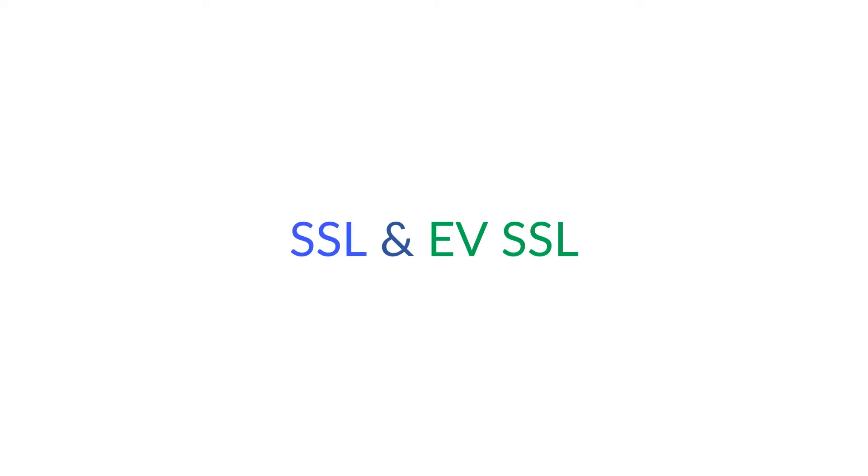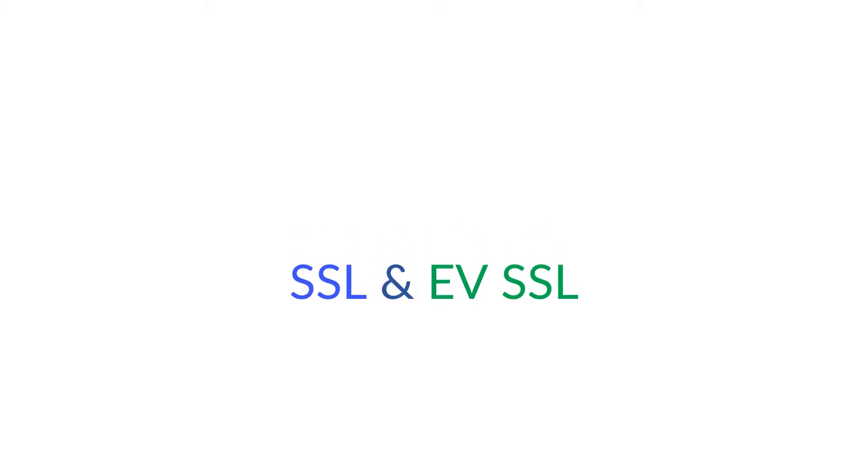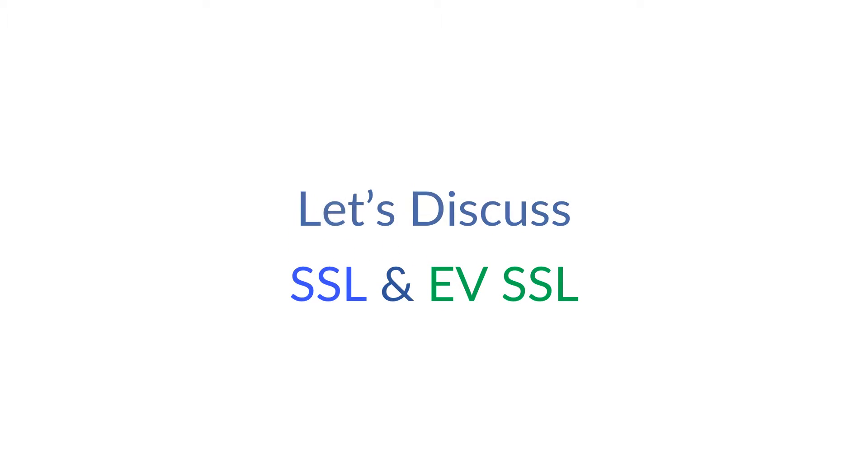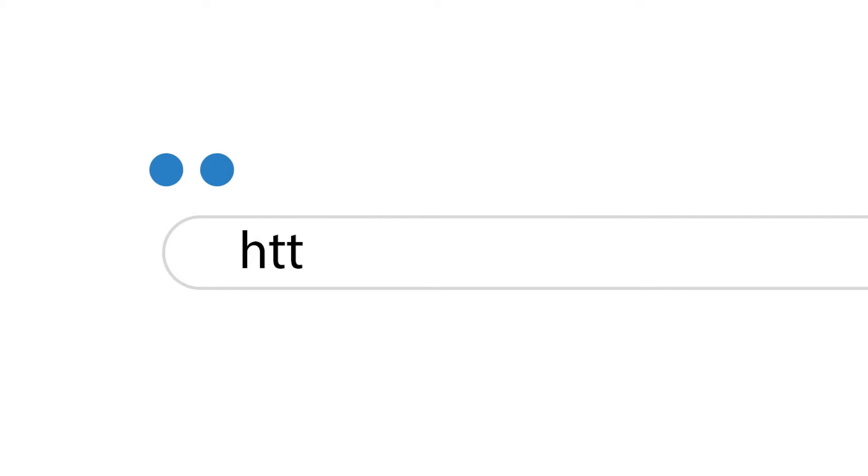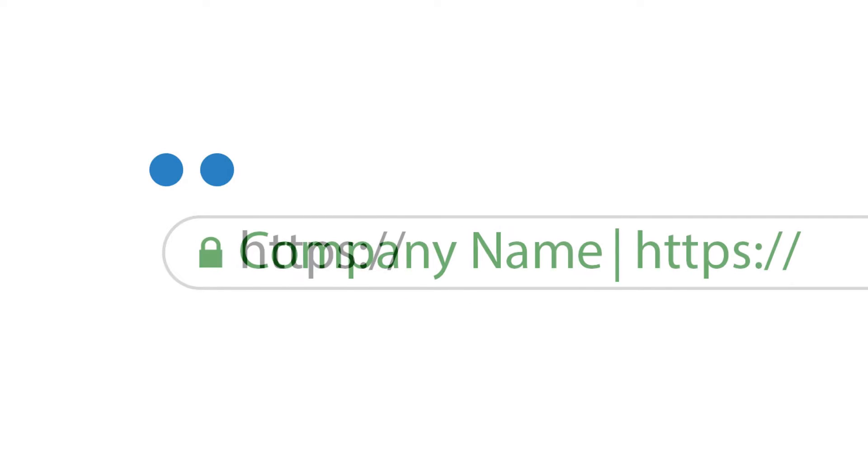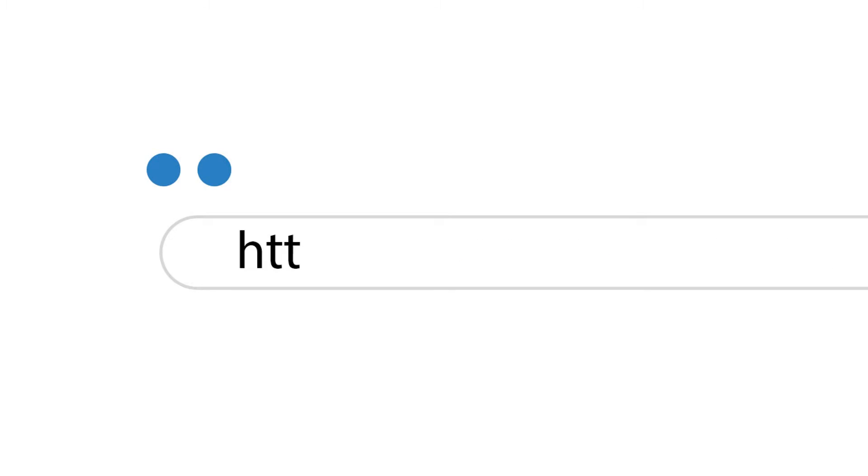Hello everyone. Here we're discussing SSL and EVSSL certificates. Let's discuss. Are you an internet user? Did you notice HTTPS with padlock icon and brand name? EVSSL has a padlock icon and brand name. If there's only a padlock icon, it's normal SSL.